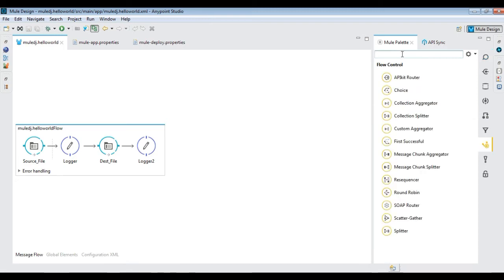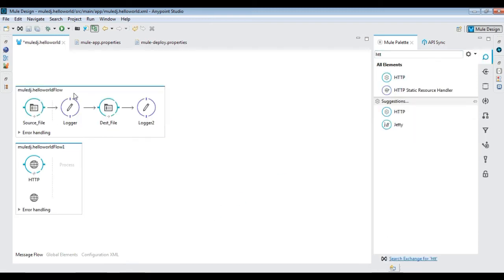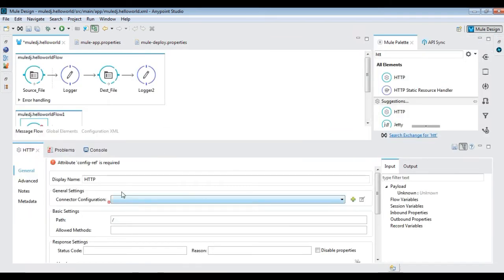Let's now create another flow with HTTP listener and provide the base path and allow method and configure default connection configuration as shown.